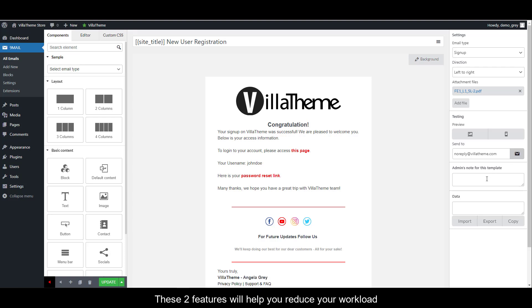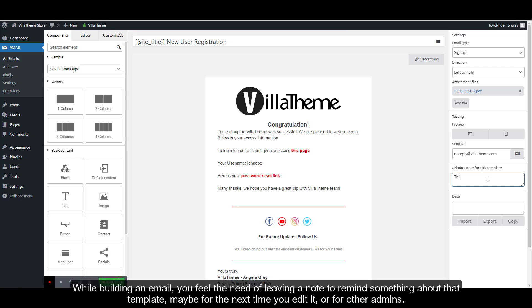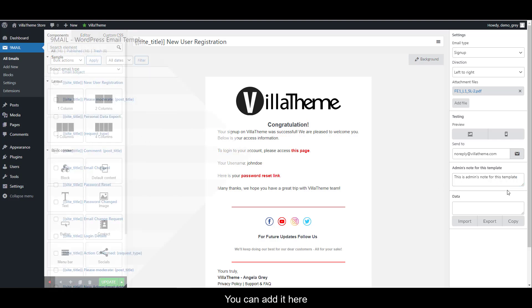These two features will help you reduce your workload. While building an email, you feel the need of leaving a note to remind something about that template, maybe for the next time you edit it or for other admins. You can add it here.